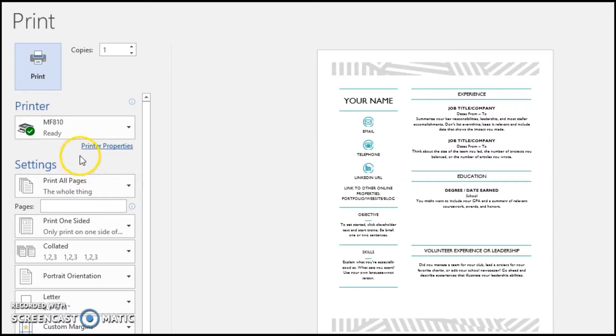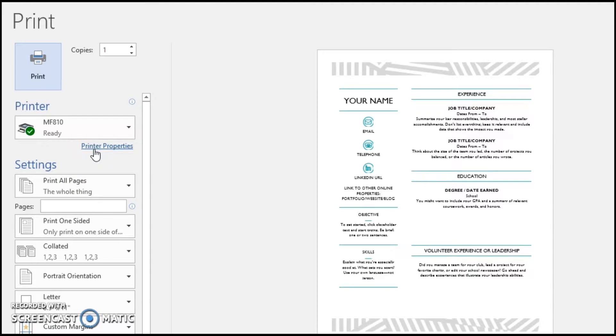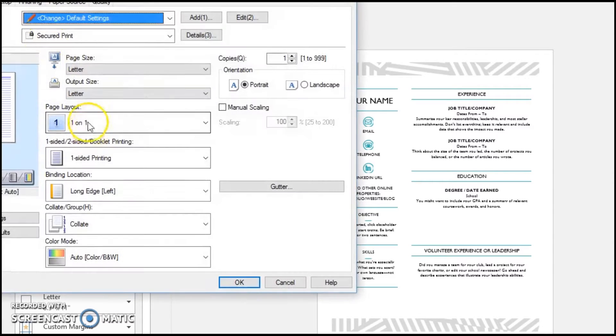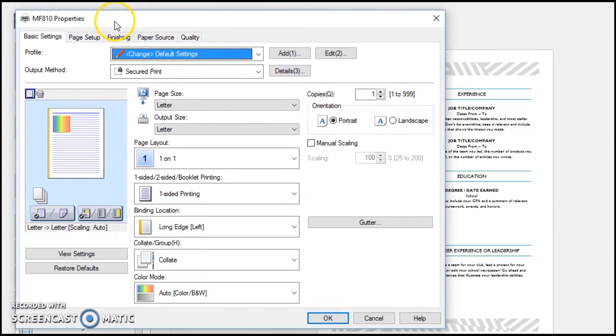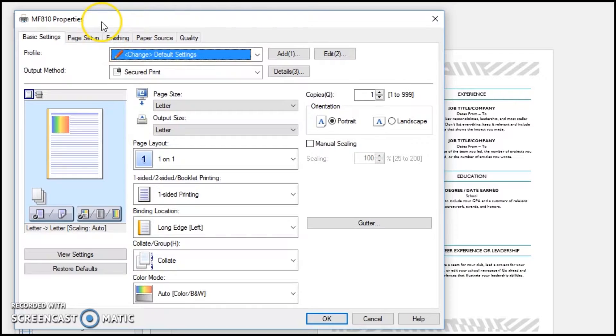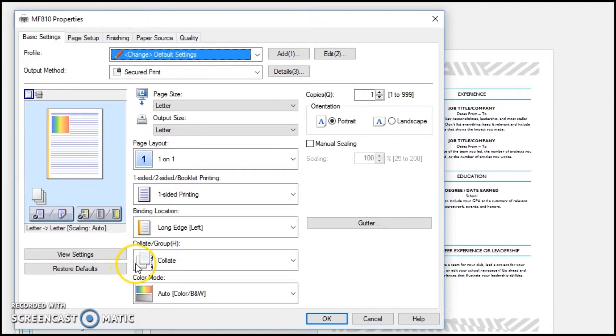You may however click the printer properties to open the Canon print driver, where you will have more control over the output of your documents.